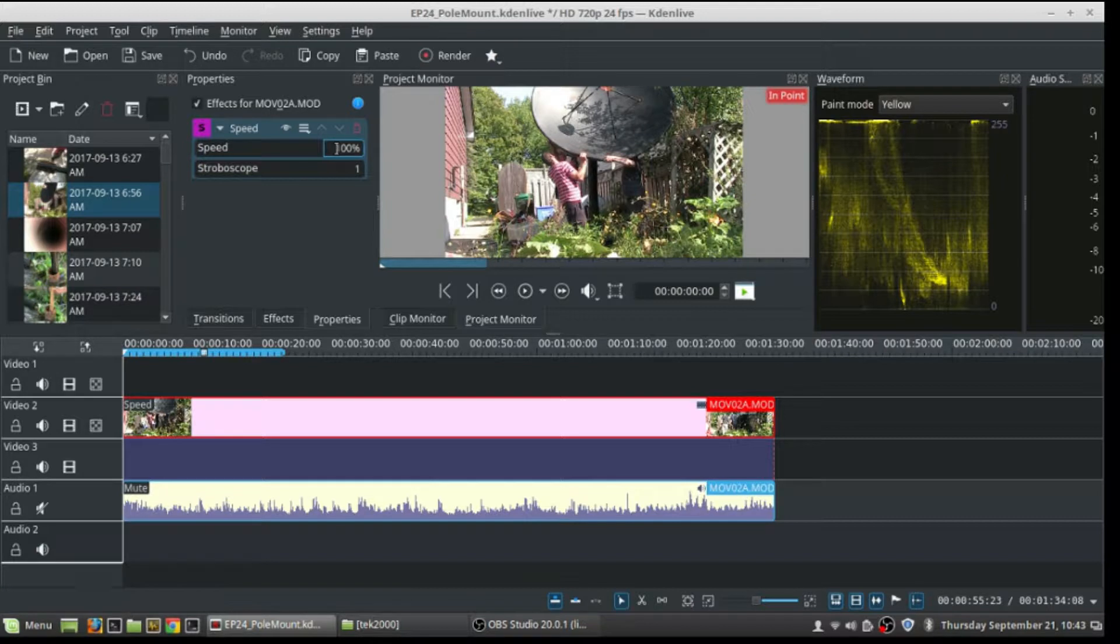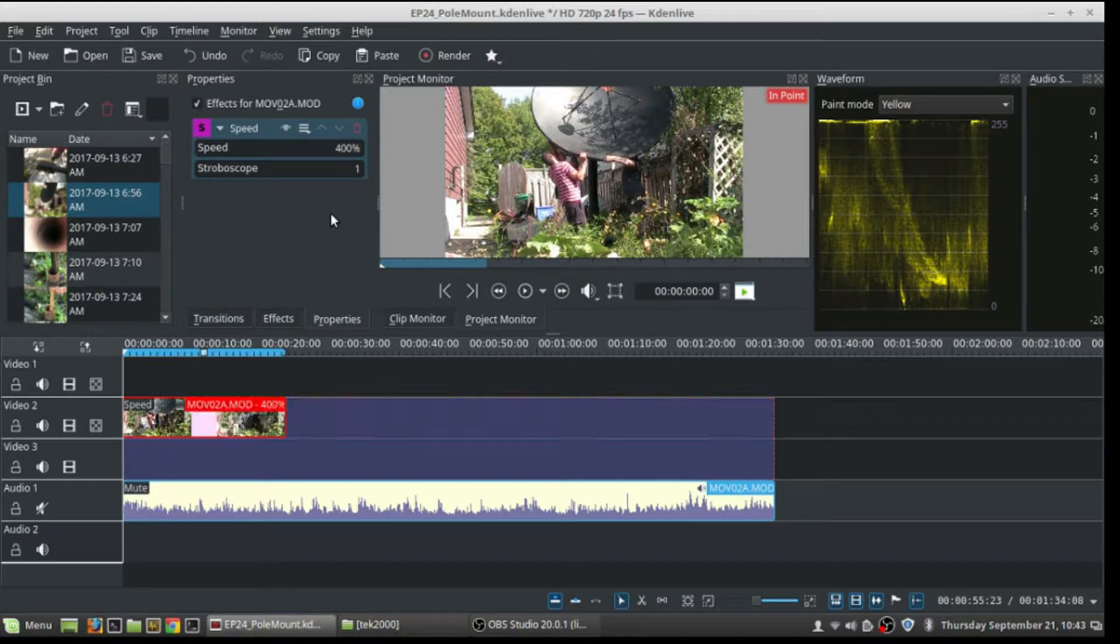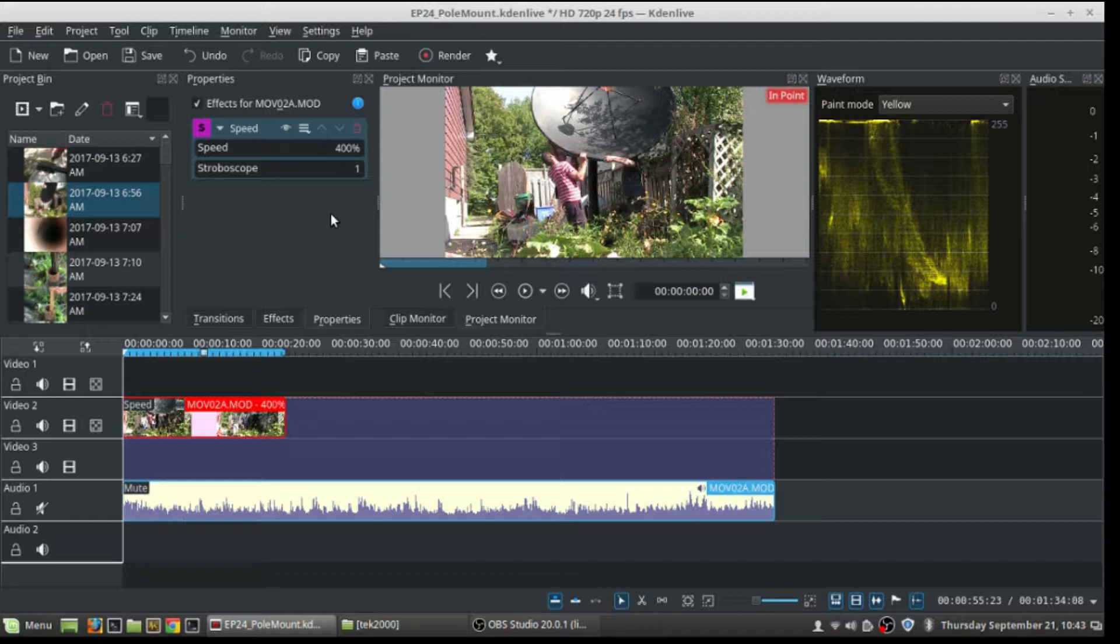So to make this faster, I'm gonna make it, instead of it being 100%, I'm gonna make it 400%—not four thousand percent, four hundred percent—and click OK. And as you can see, as I hit return or enter as you like to call it, it's shortened the clip so it's gonna play back in fast motion here.